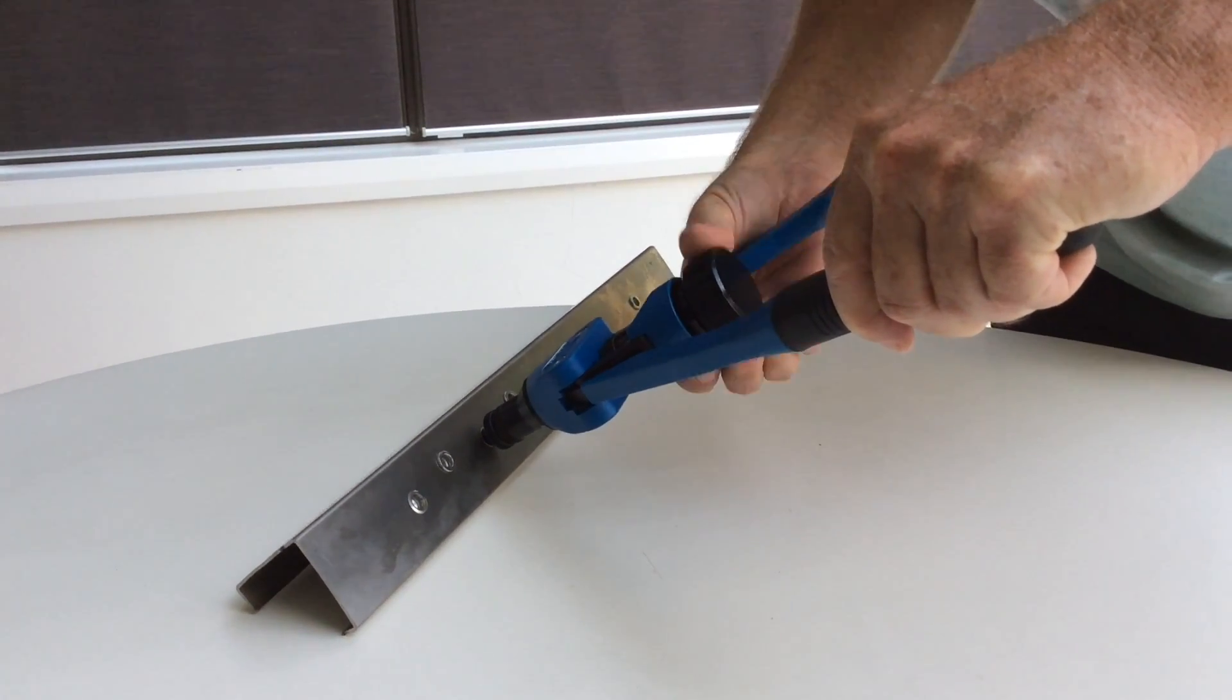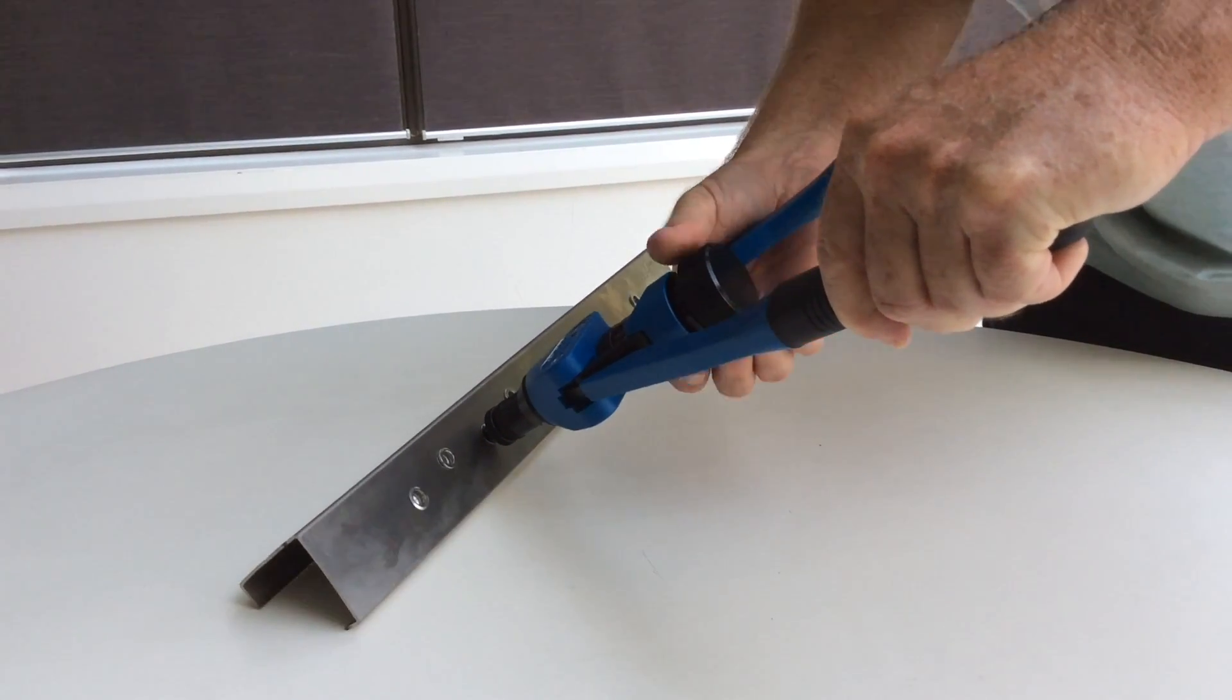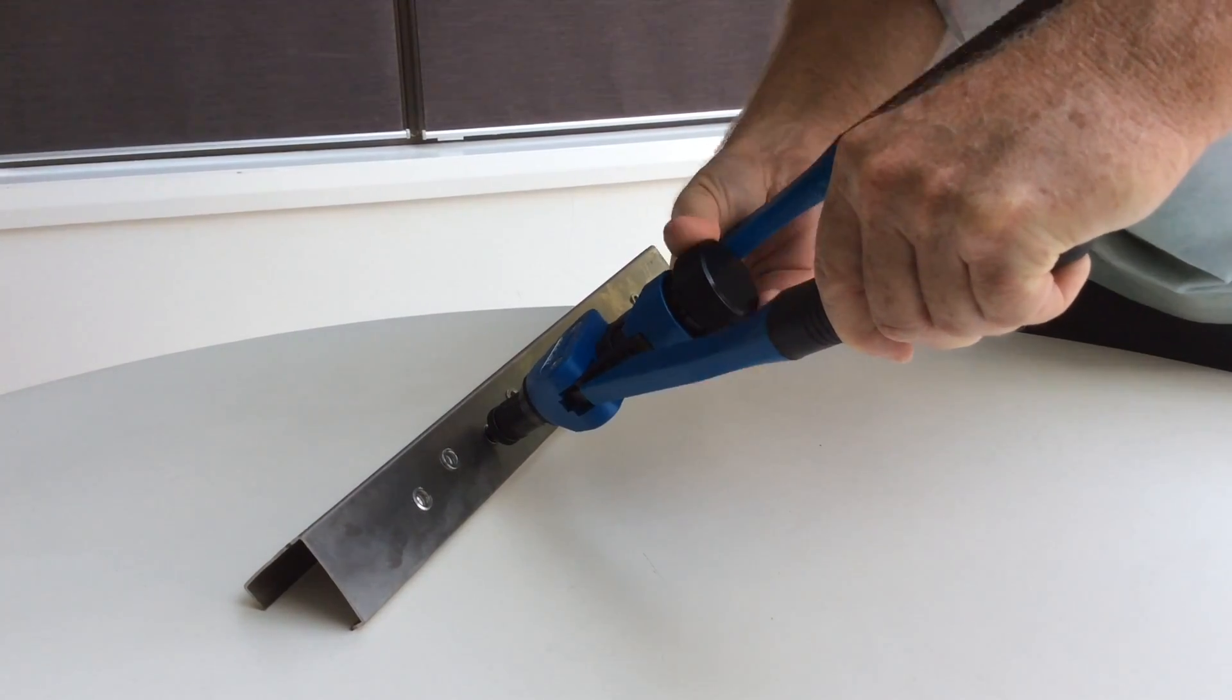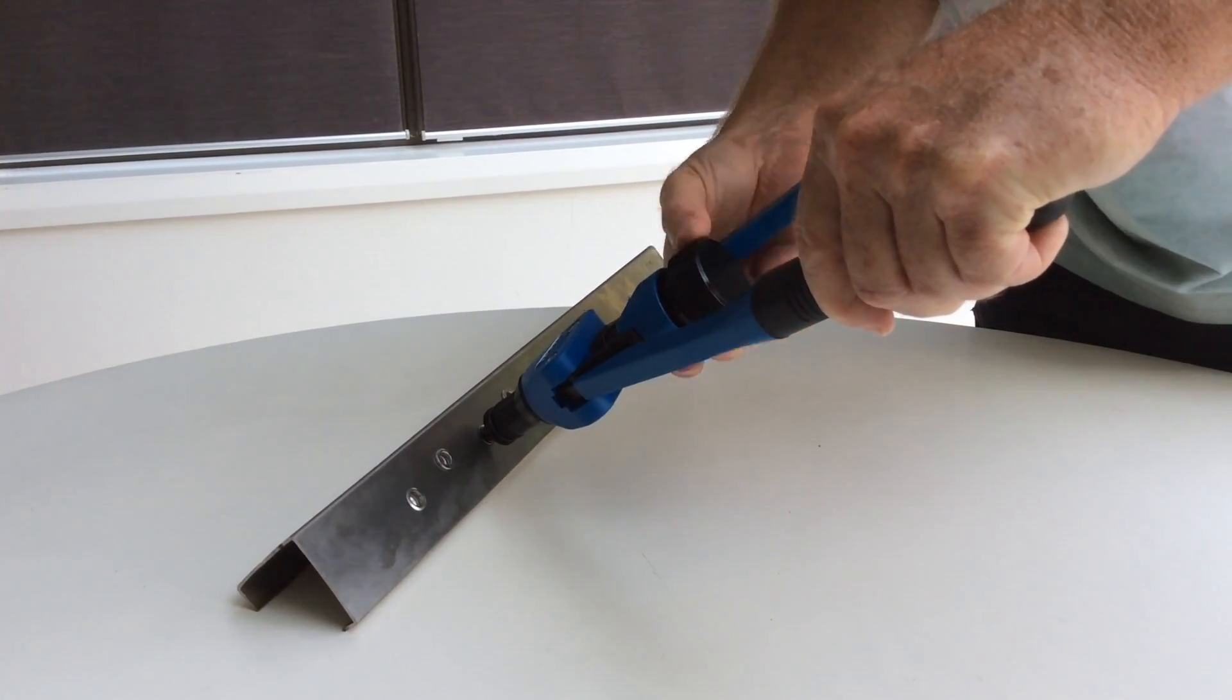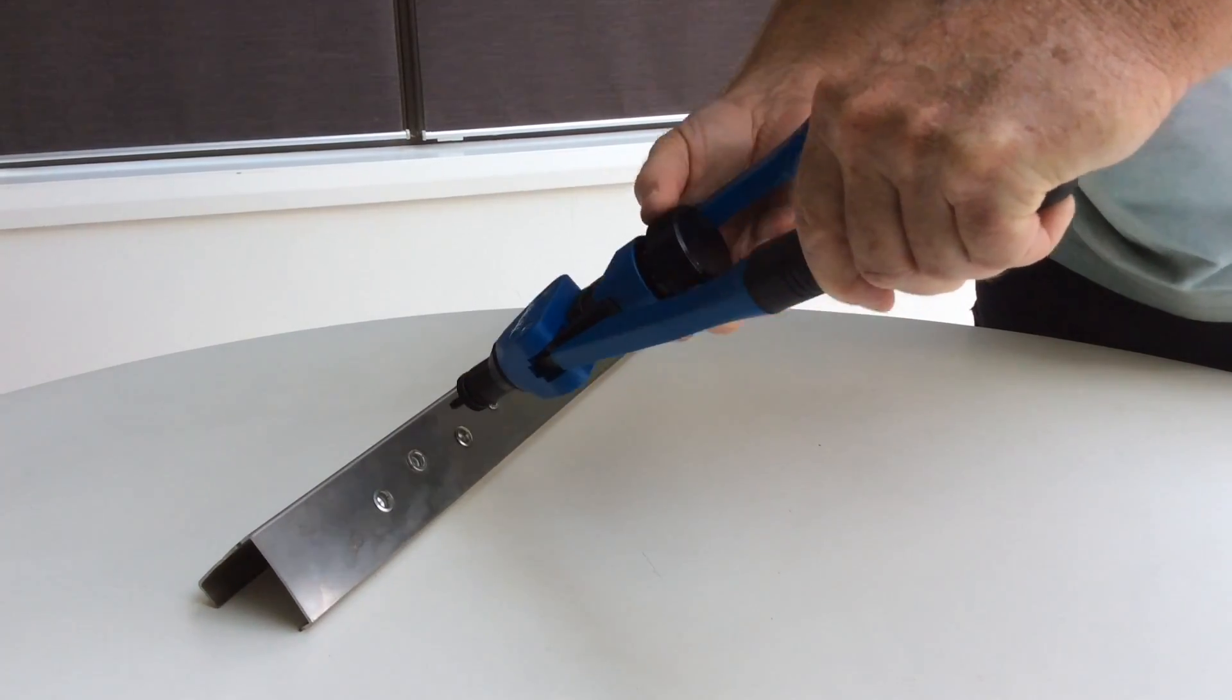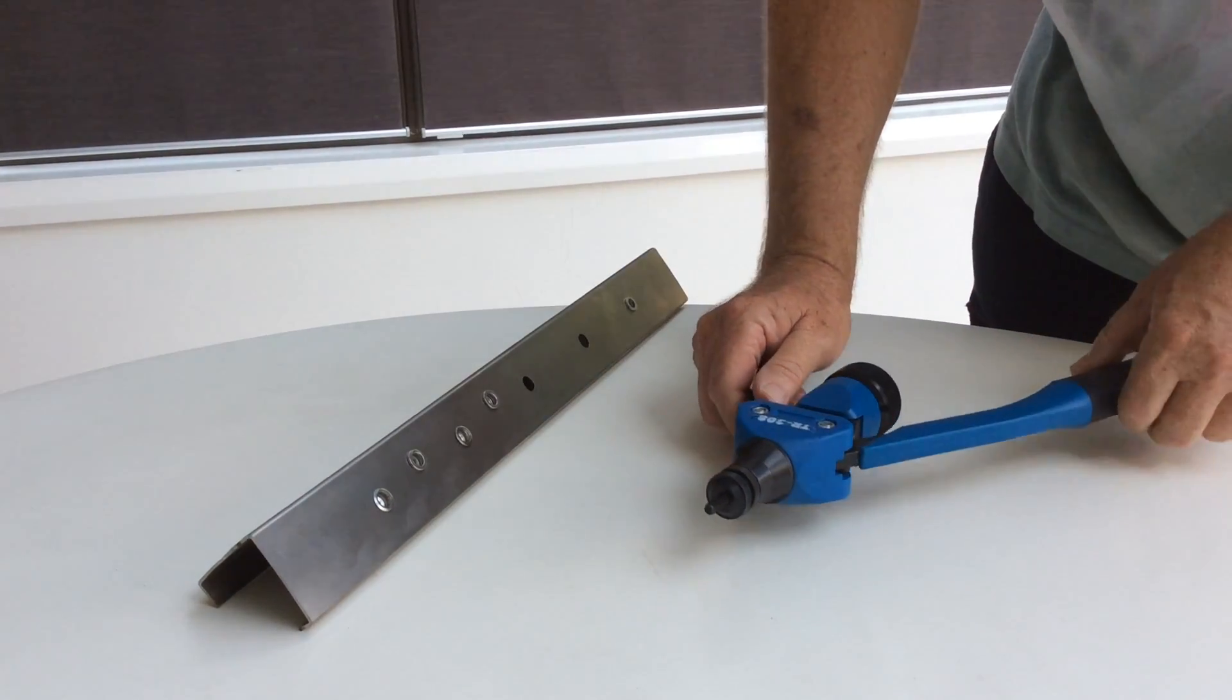When unscrewing the mandrel from the nut, support the TR-308 with your hand to prevent it from breaking. To insert left-hand threaded blind rivet nuts, you'll need to change the mandrel for a left-hand threaded one.